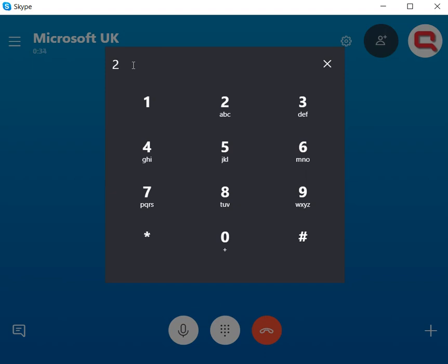For security purposes, please enter the following number on your phone's touchtone pad: 9 5 8. Thank you.